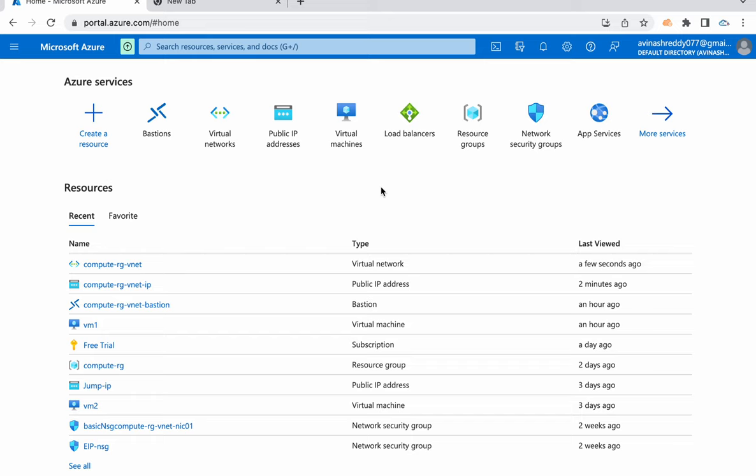Hey guys, welcome back. My name is Avinash and in this video I'm going to talk about how we can configure Azure Bastion to get connected to Azure VMs.